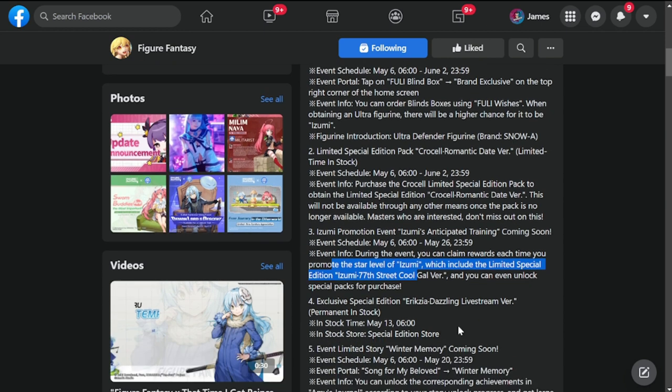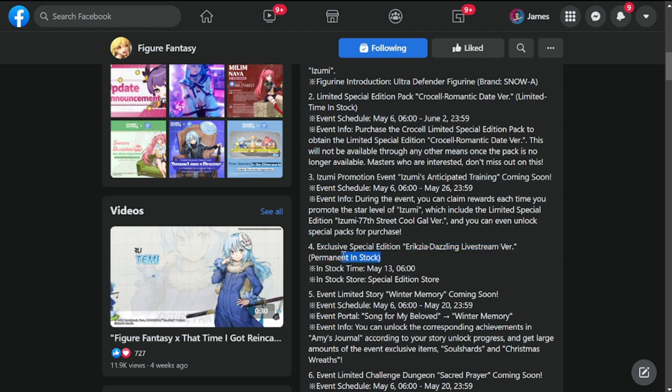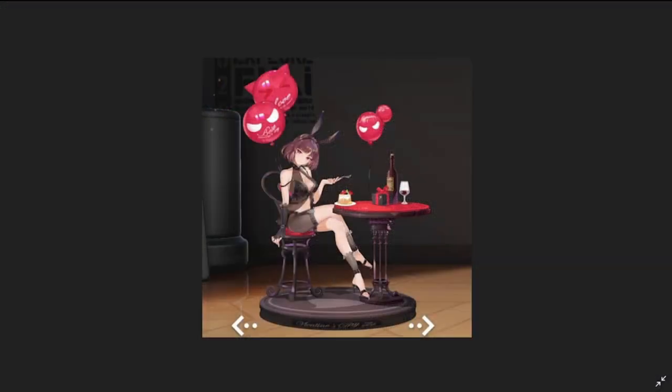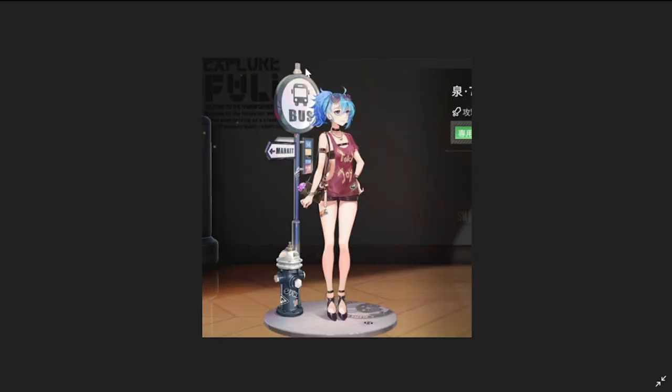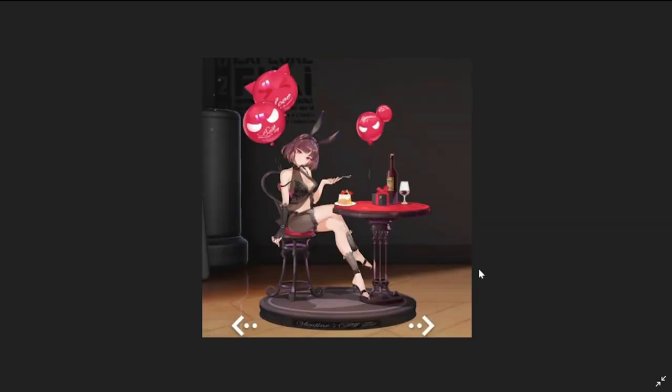The last skin is exclusive special edition Eryxia Dazzling Live Stream version, permanently in stock, available May 13th in the special edition store. Let's look at the three skins - this is Crucell skin, next is Izumi in 77 Street, and the next skin is Eryxia live stream skin. Most of you might want to get the Crucell one instead.